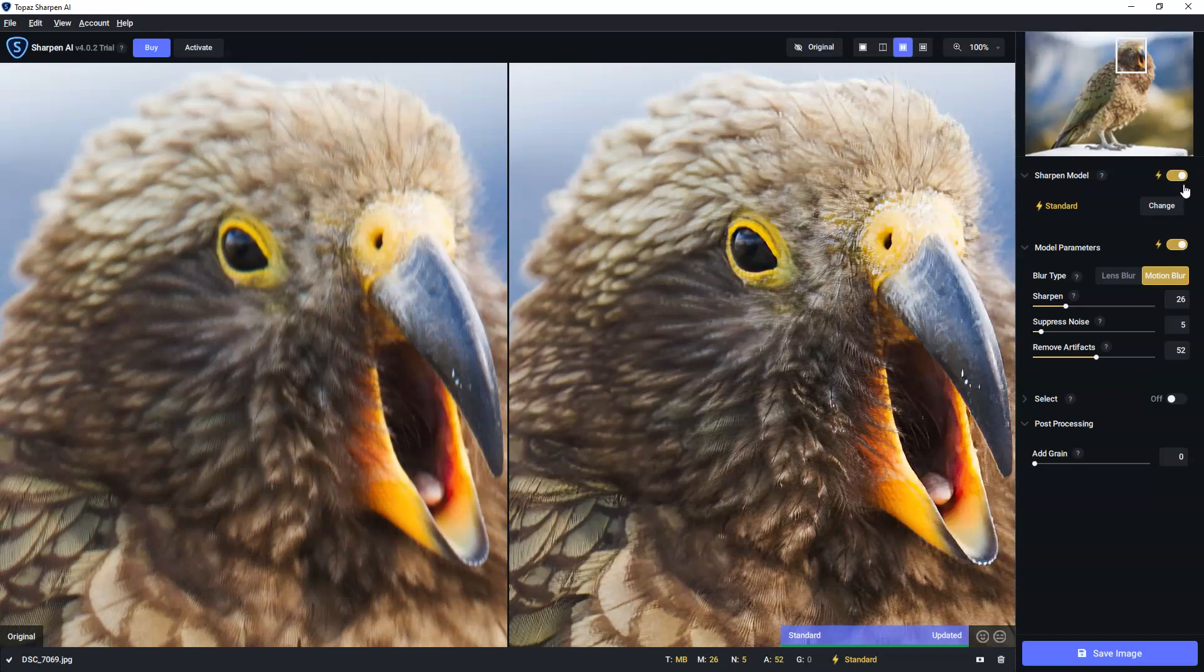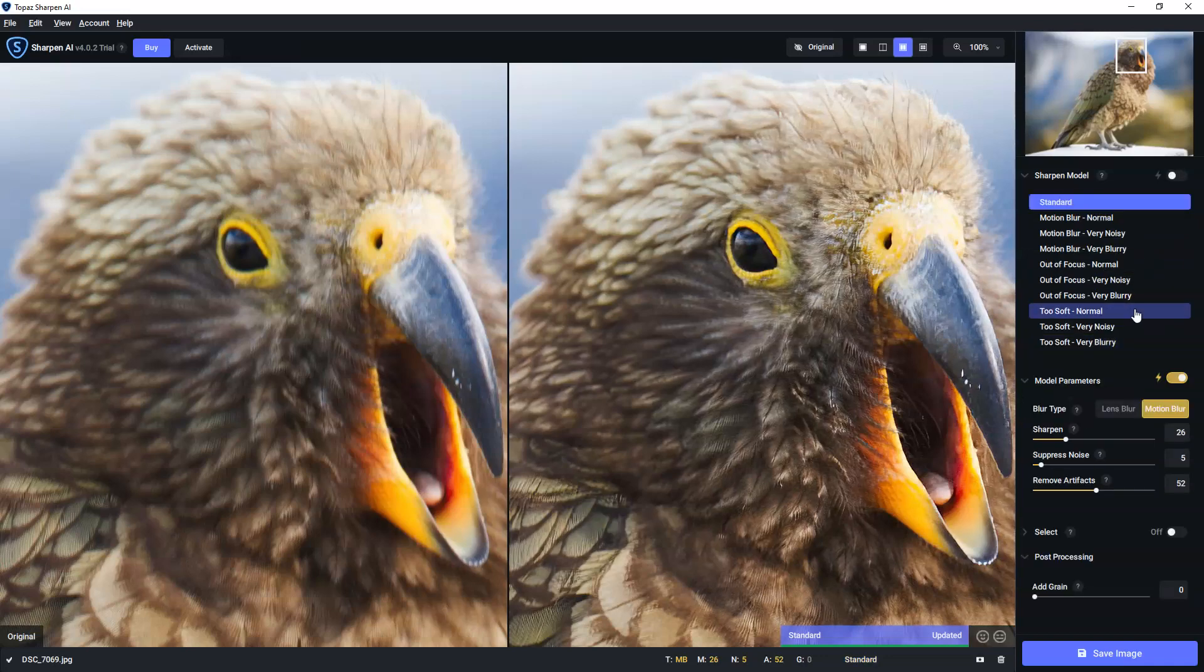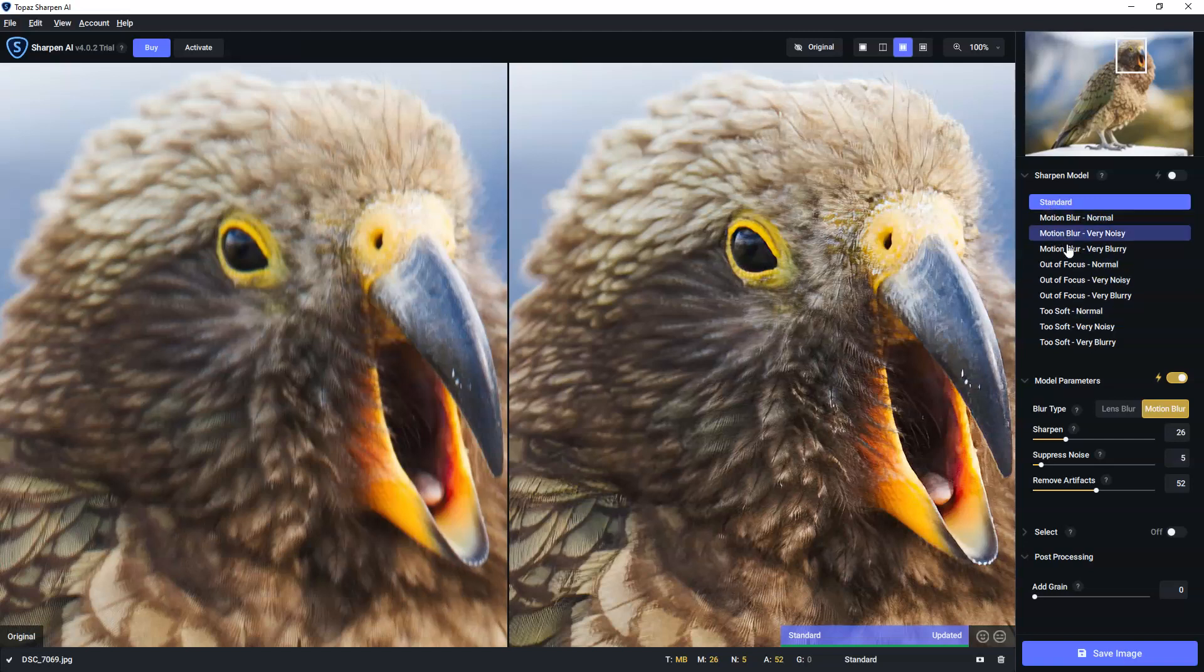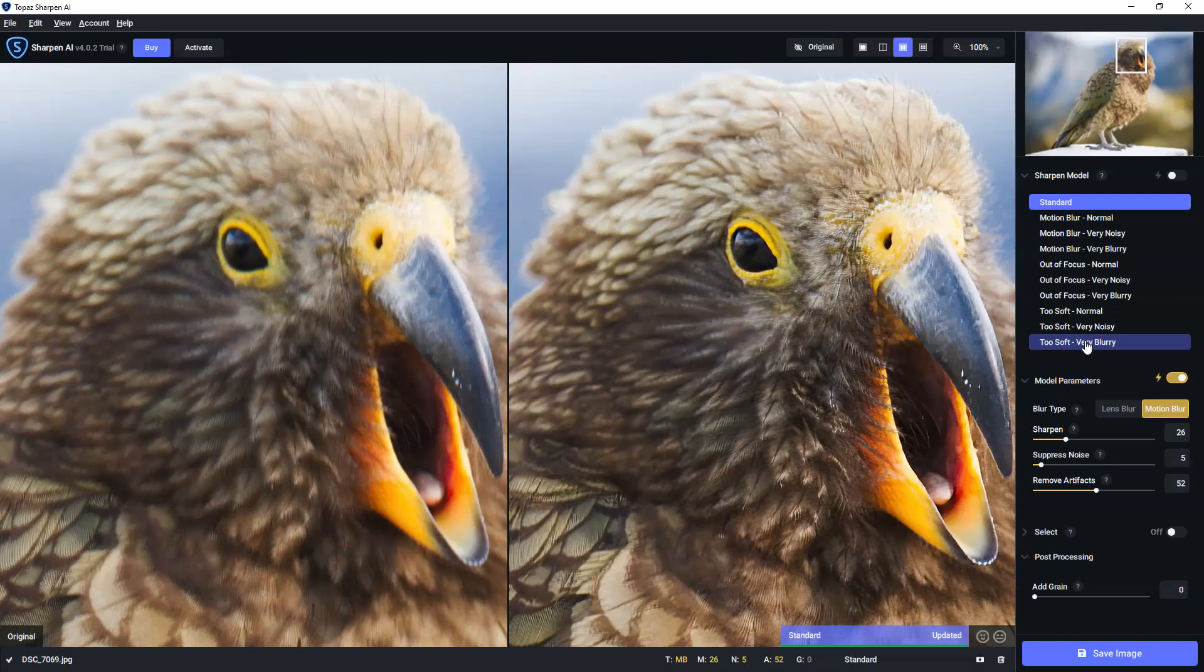What we can do is we head over here, and we can manually select our own sharpening model. Now, there are 10 different sharpening models in Sharpen AI, mostly categorized in four ways. So we have the standard one, which stands alone. We have three variants of motion blur, three variants of out of focus, and three variants of too soft.